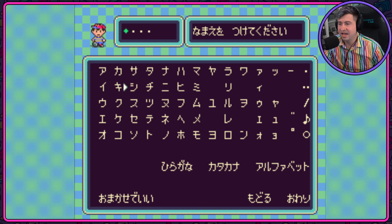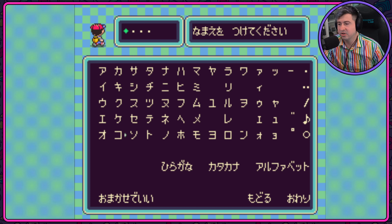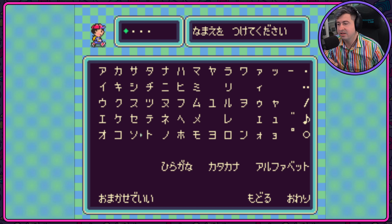Sa, Shi, Tsuu, Se, So. Ta, Shi, Tsuu, Te, Po.